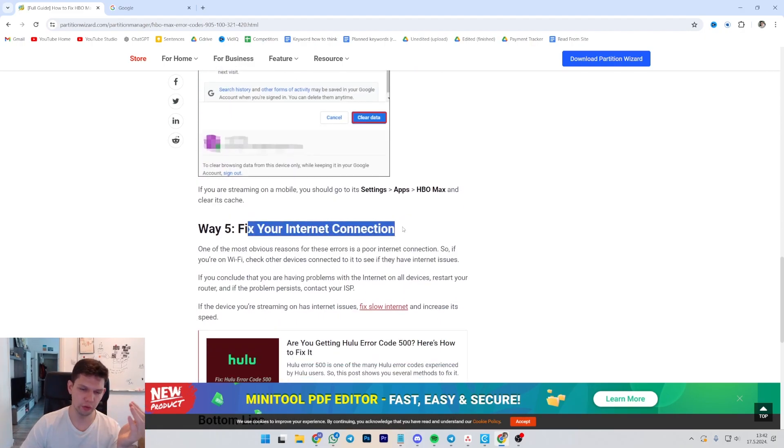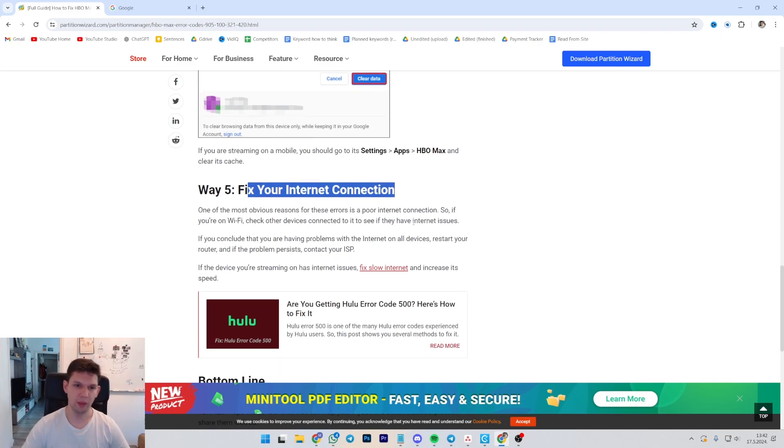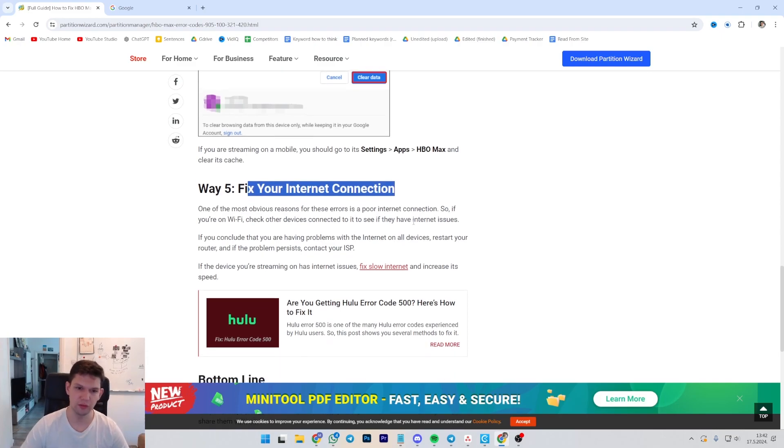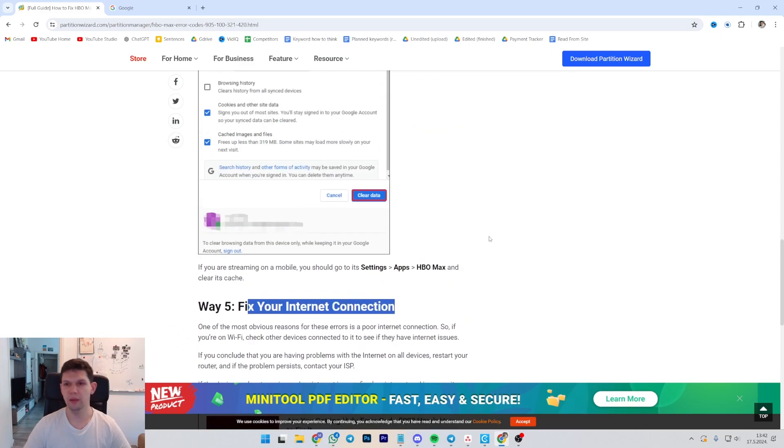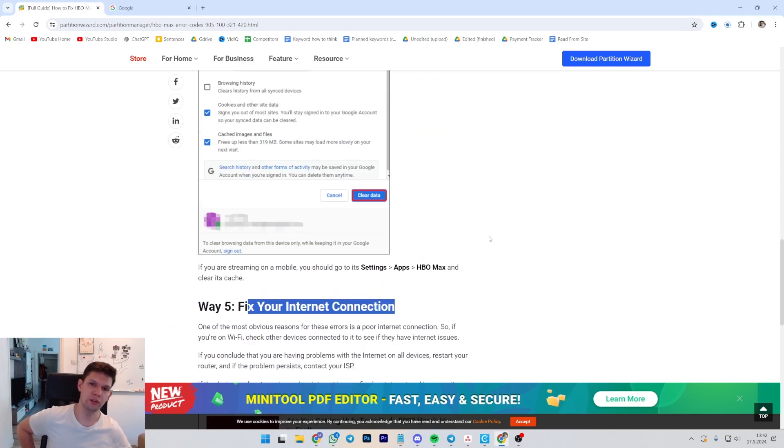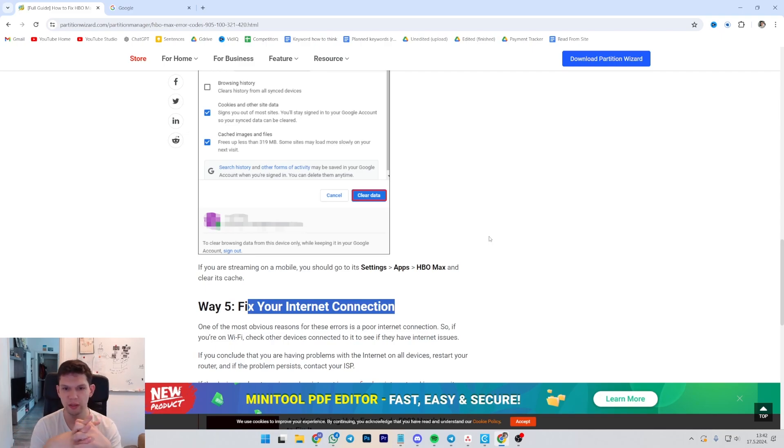Of course, take a look at your internet connection. See if everything is working properly and fix it. And yeah, I mean, also if you can restart your router, restart the Chromecast, restart all of those things, they should help out.